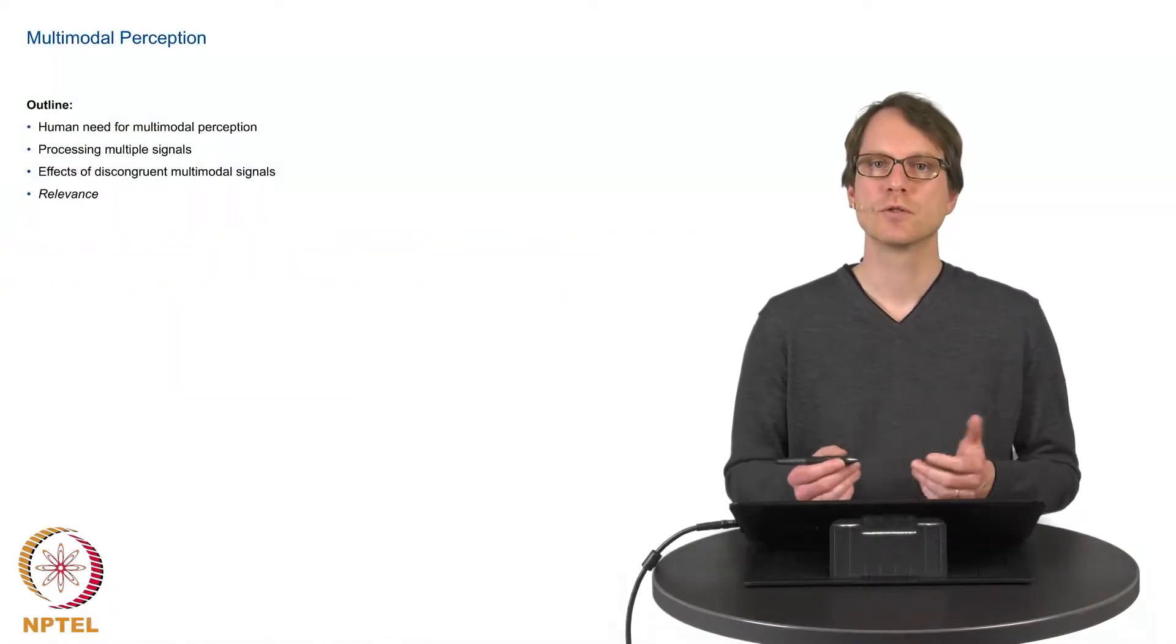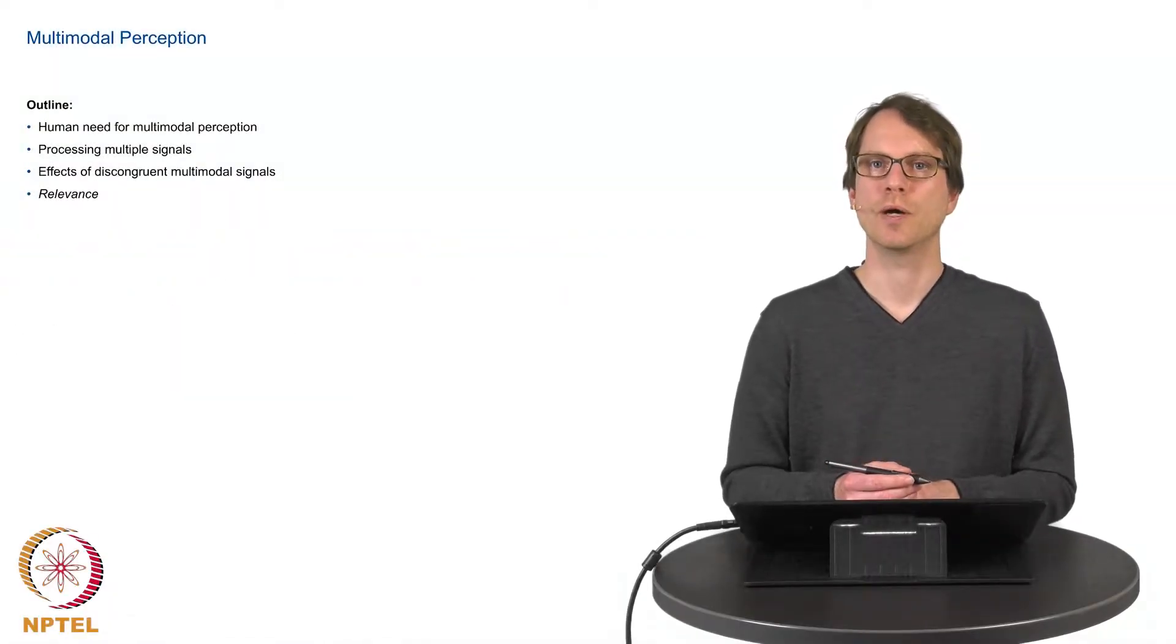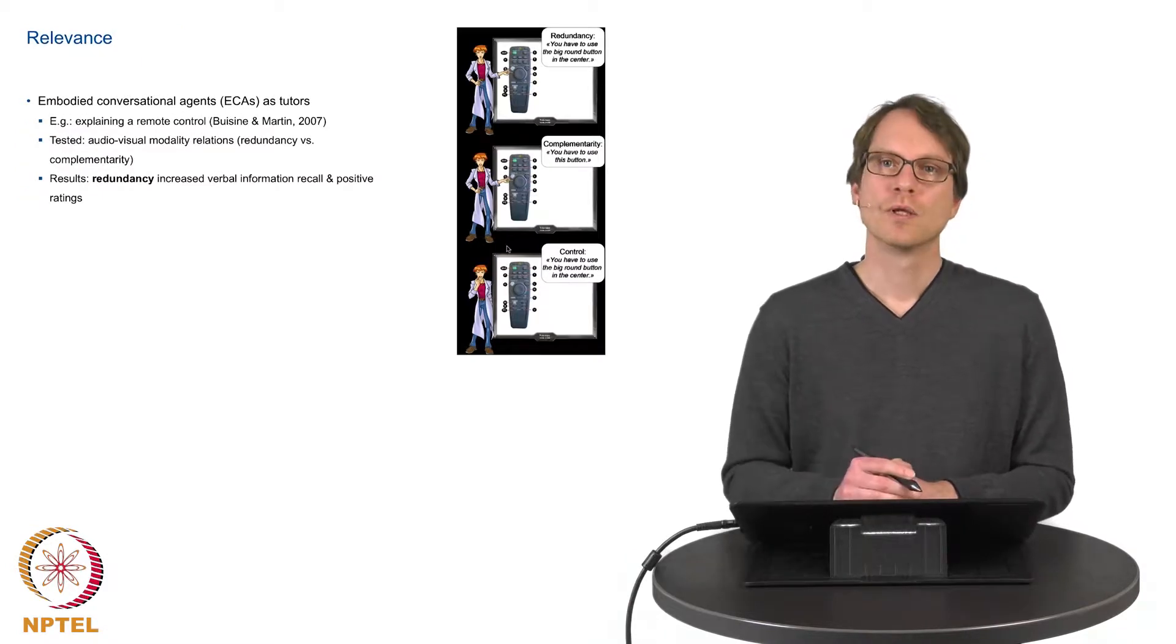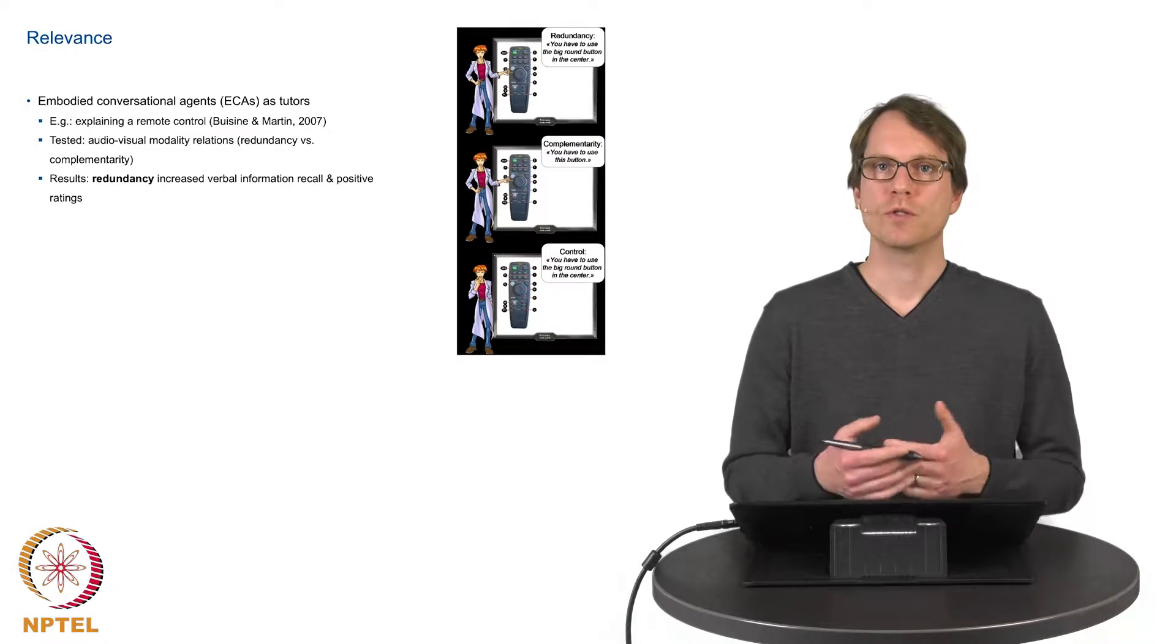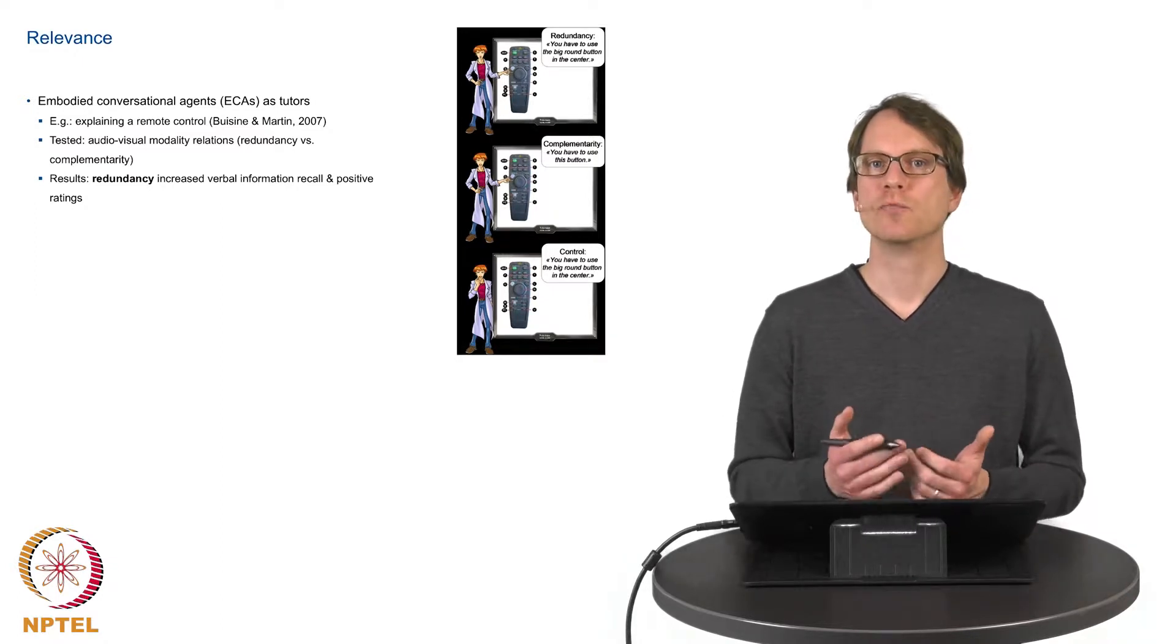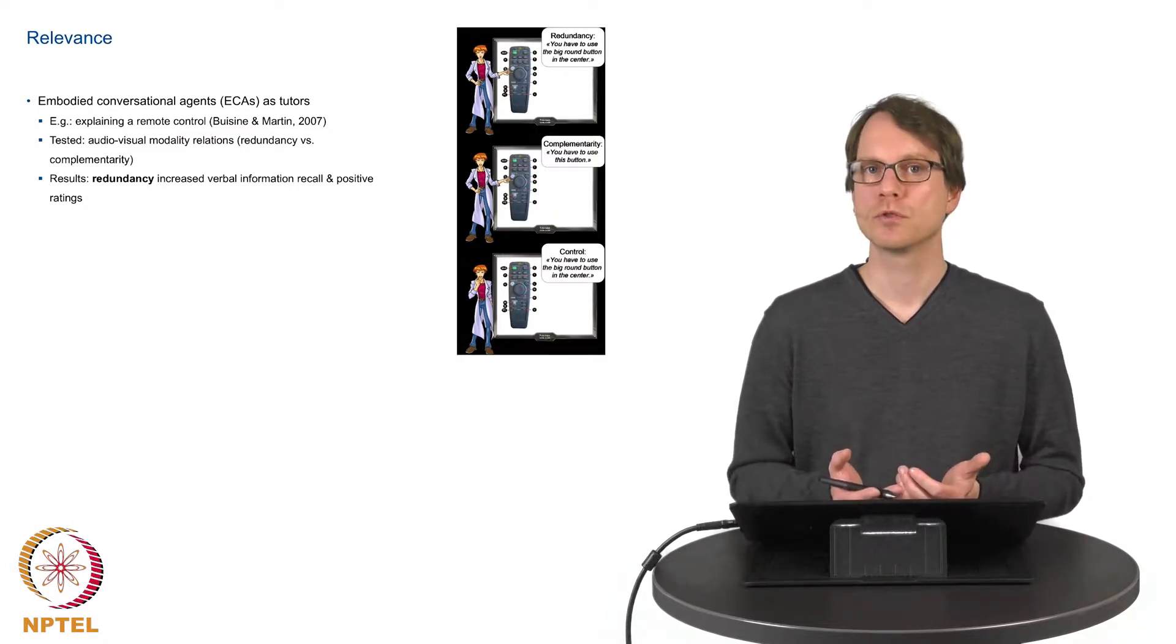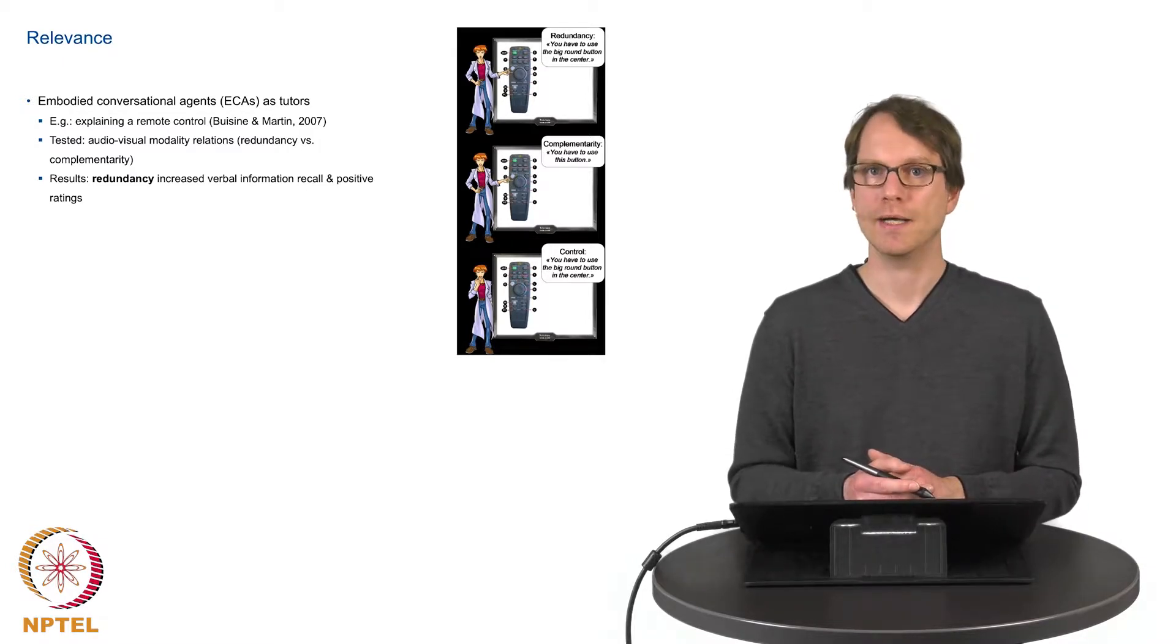So let's conclude this session about multimodal perception. Here is a small example where we try to find out which kind of multimodal system output is beneficial for the users in HCI.